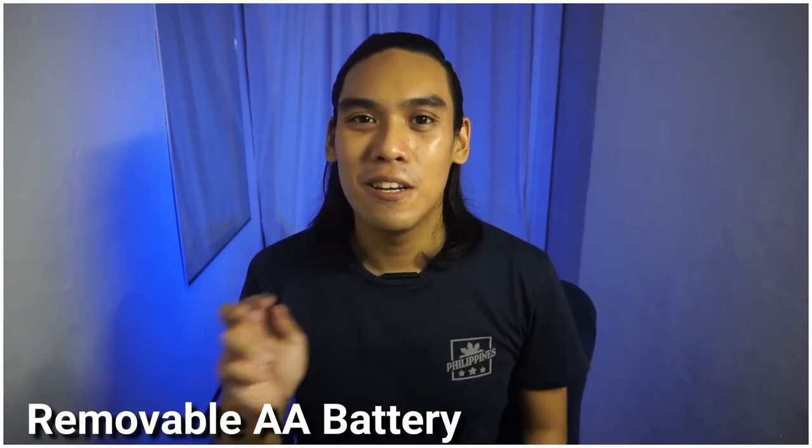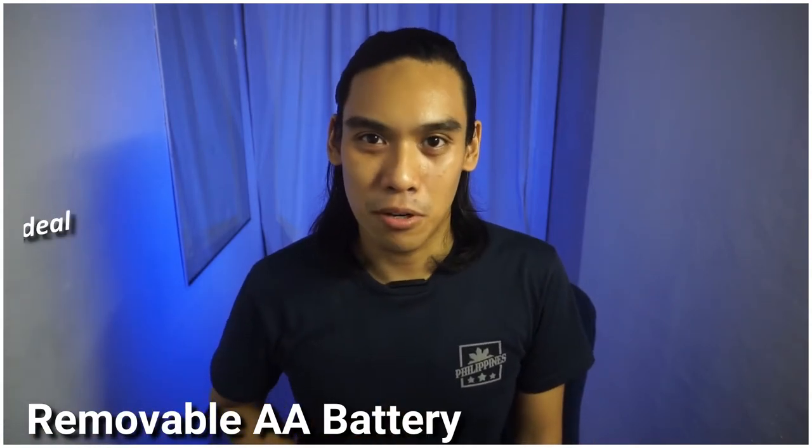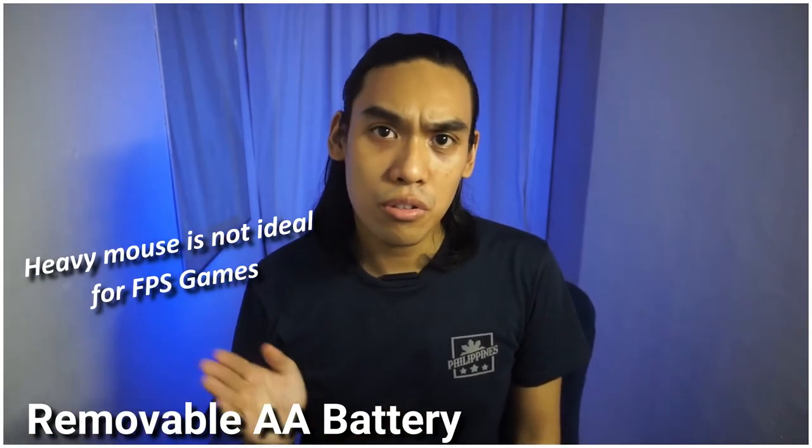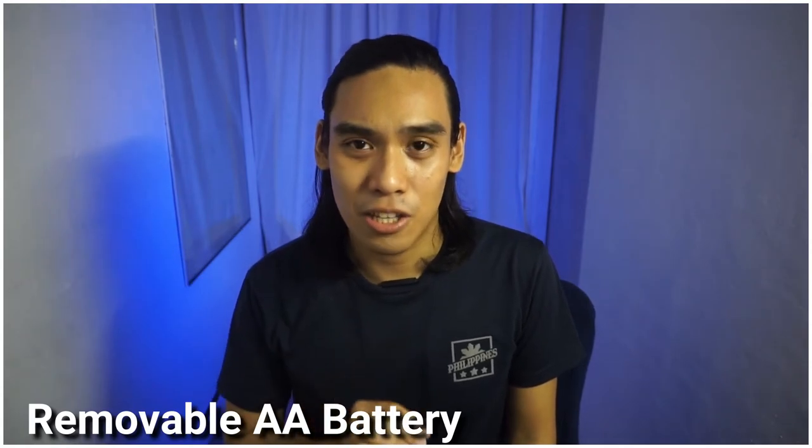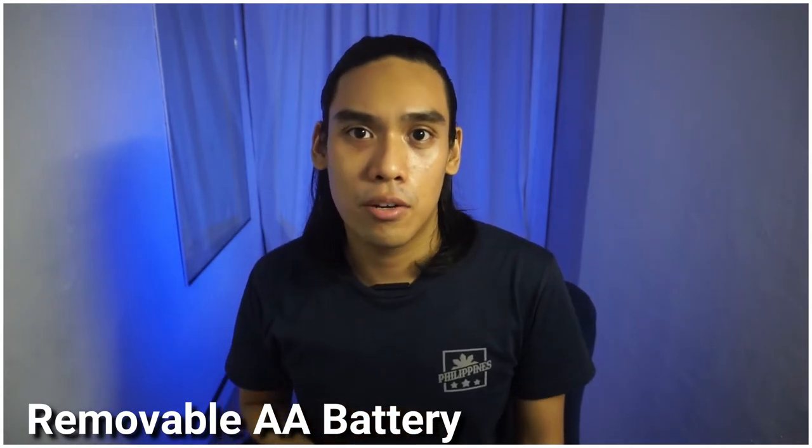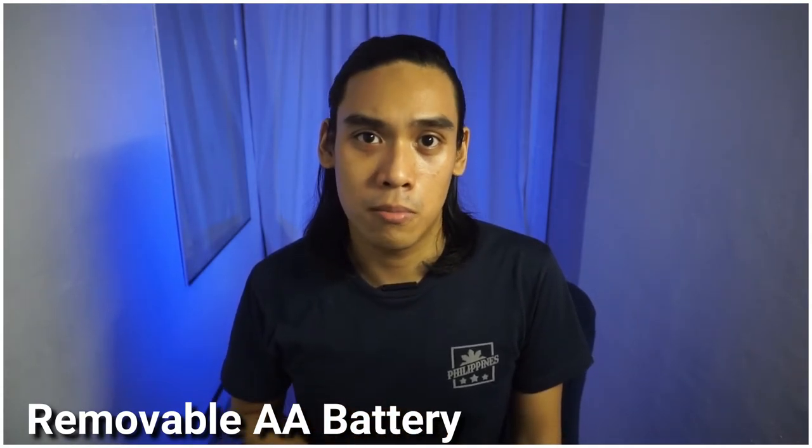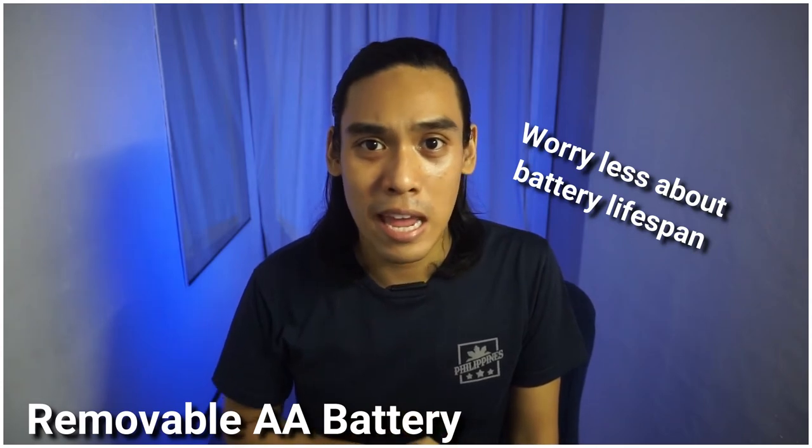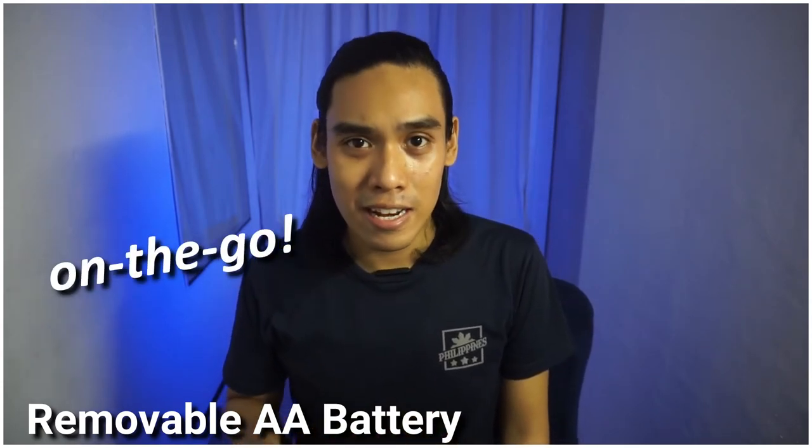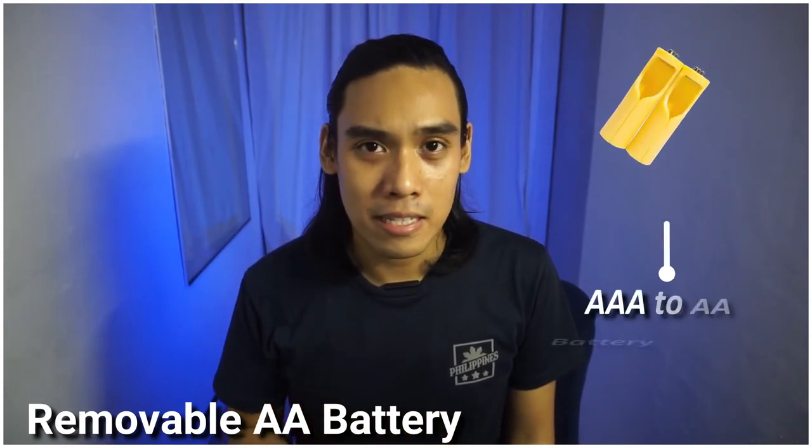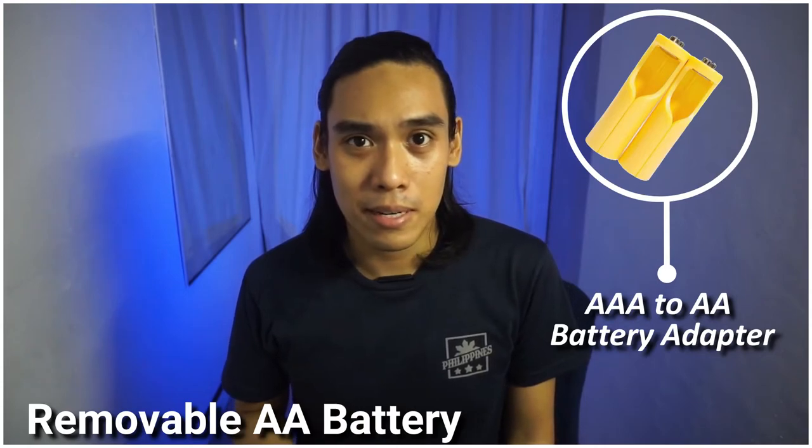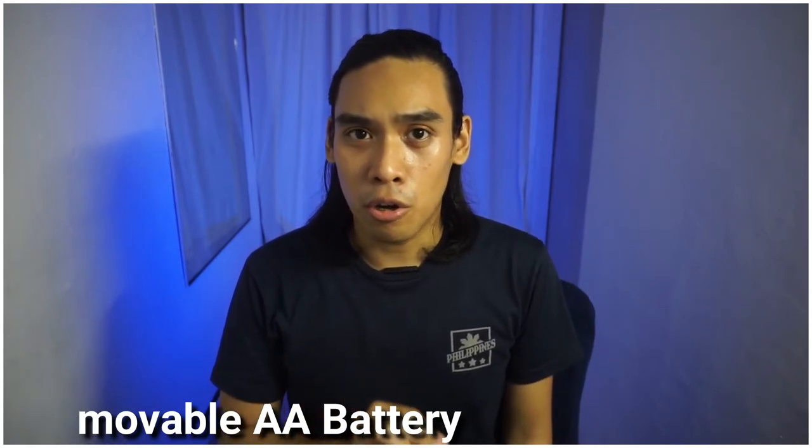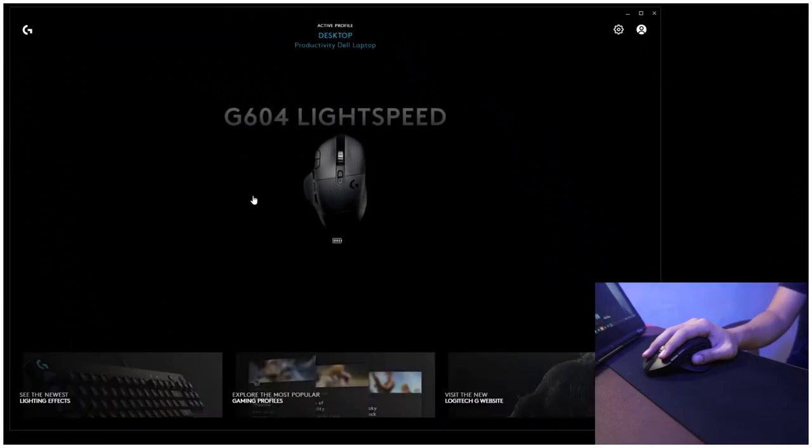And lastly, the AA battery that this mouse uses. Although you guys may say that it adds a lot of weight to the mouse, that can also be beneficial because you can just replace the battery anywhere, anytime. Find a higher capacity, find a lighter AA battery on an online platform or on any hardware store.